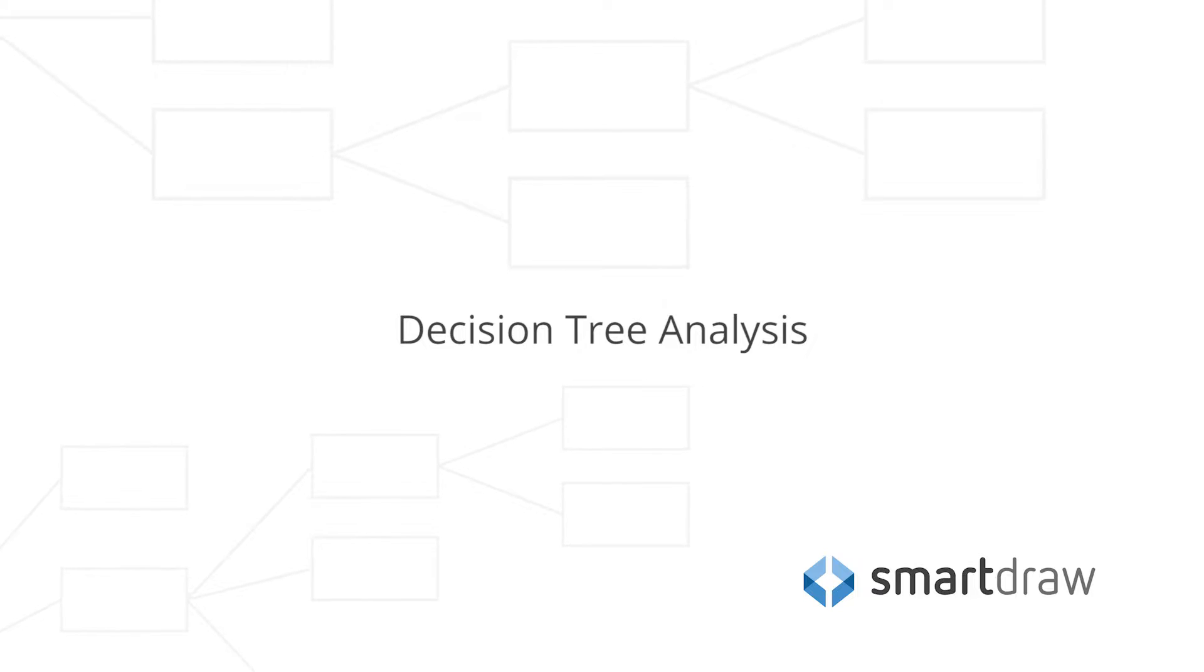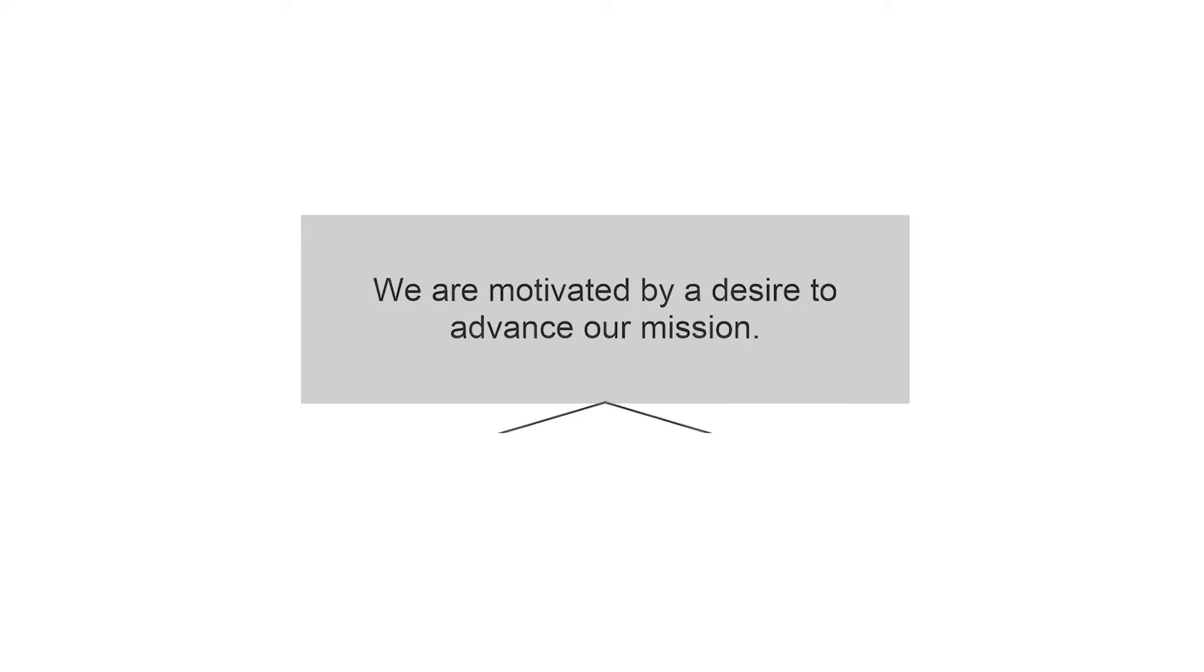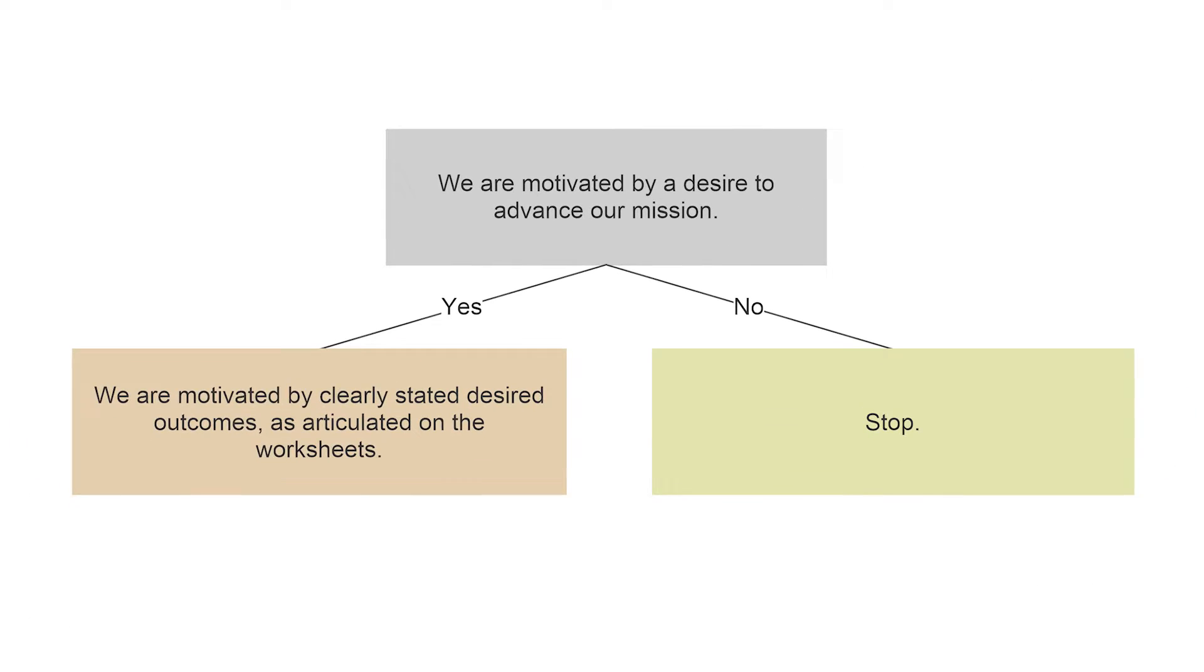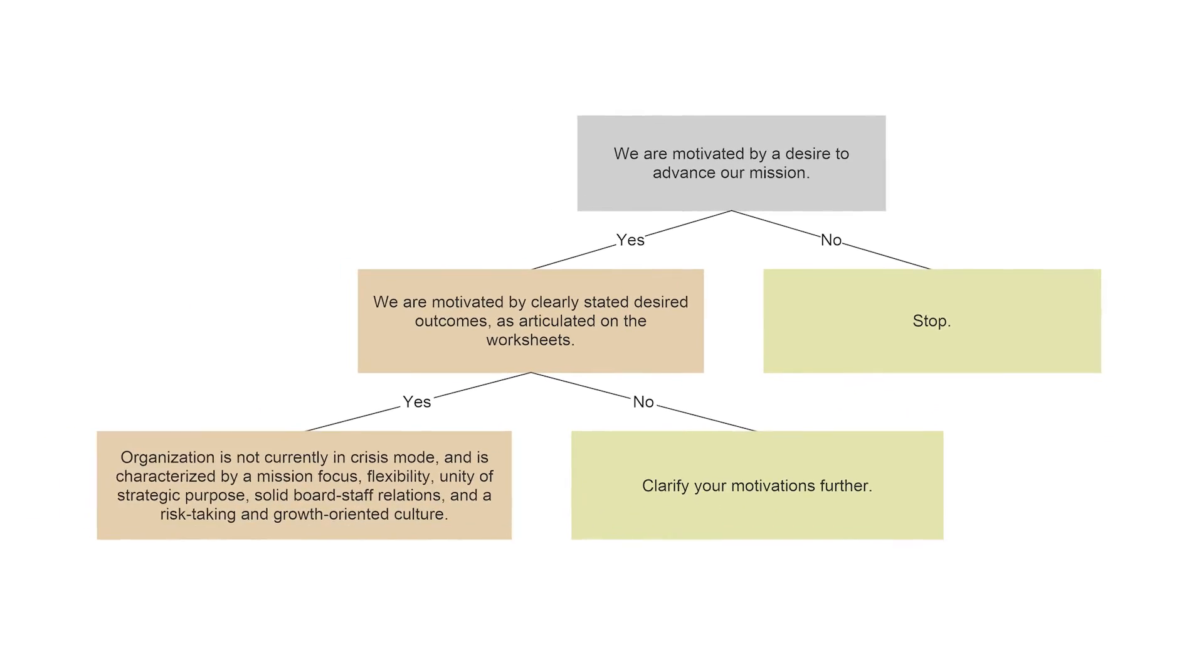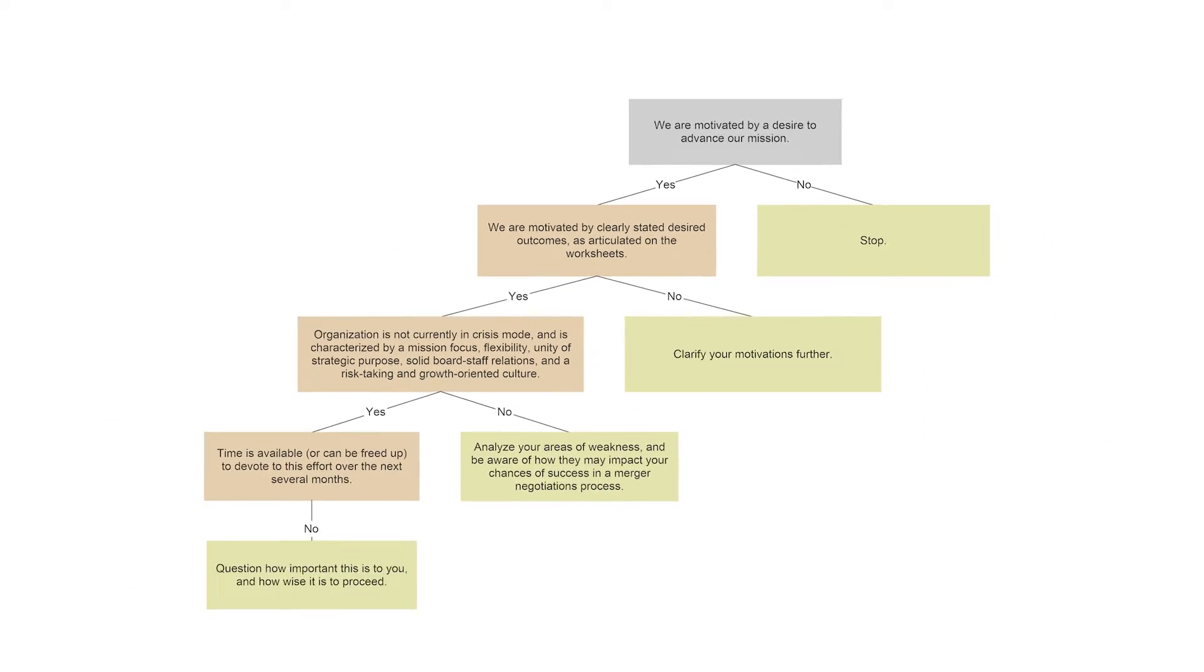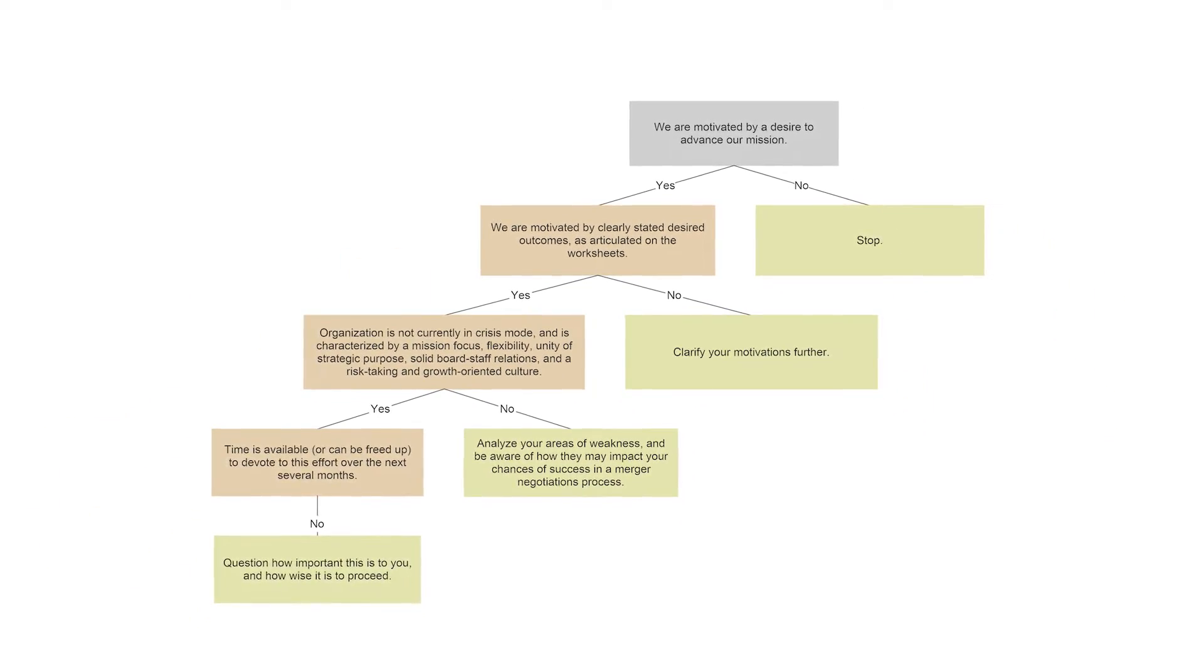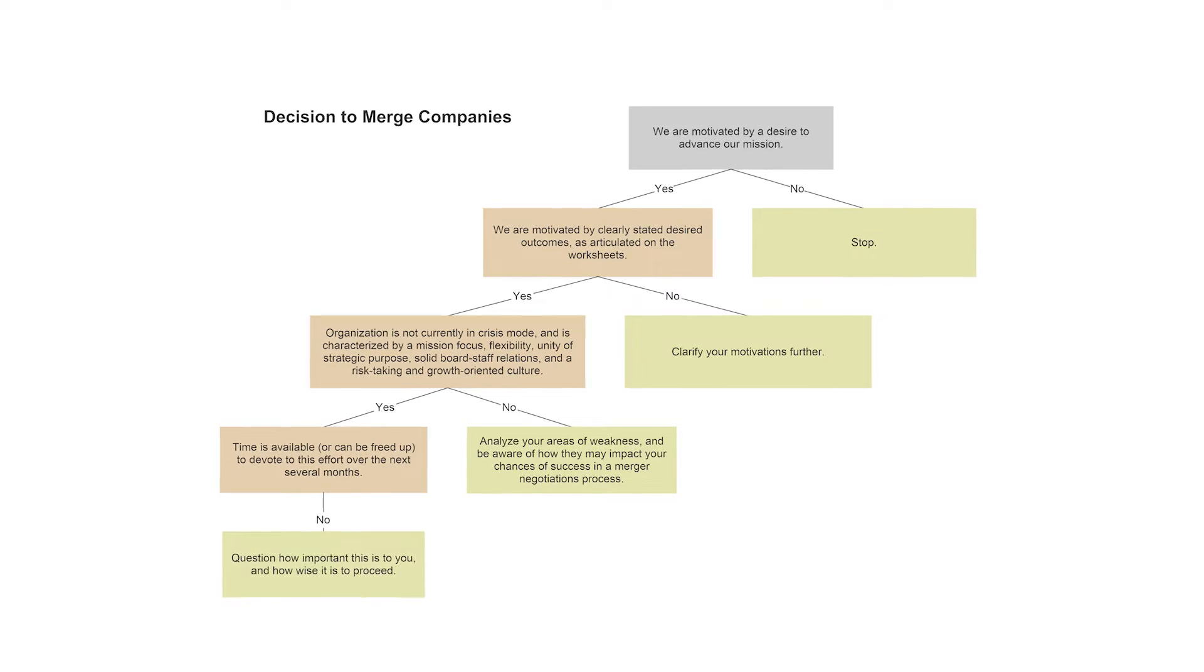Decision Tree Analysis is a value management planning process that allows you to identify and examine uncertain situations in a visual way and choose the best options going forward.